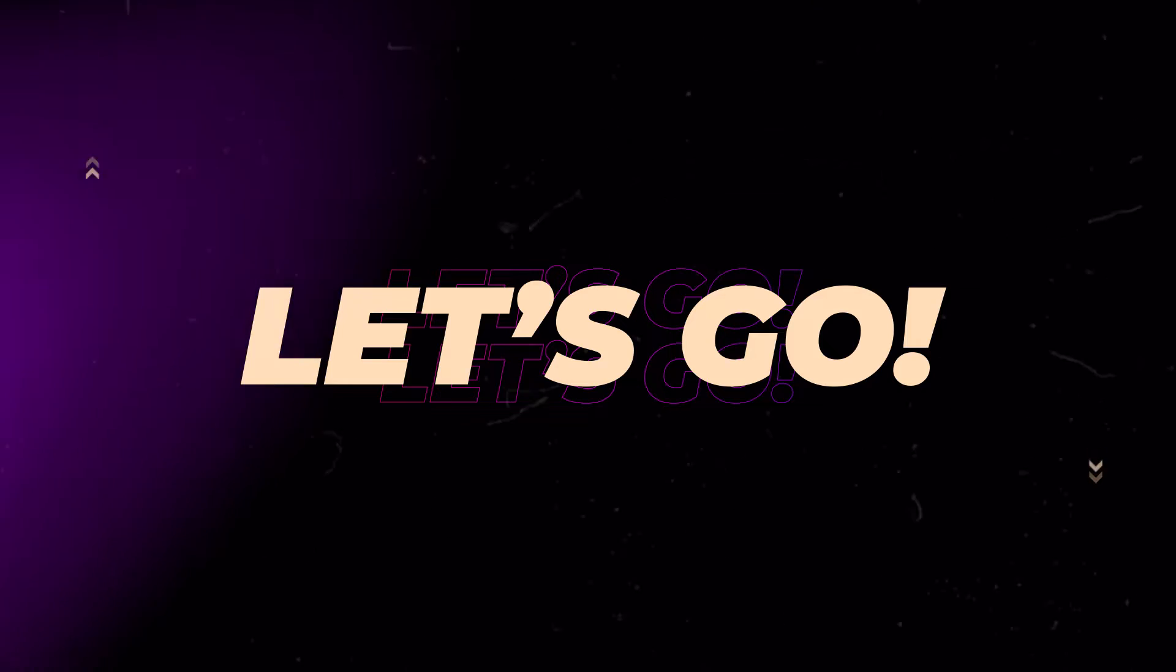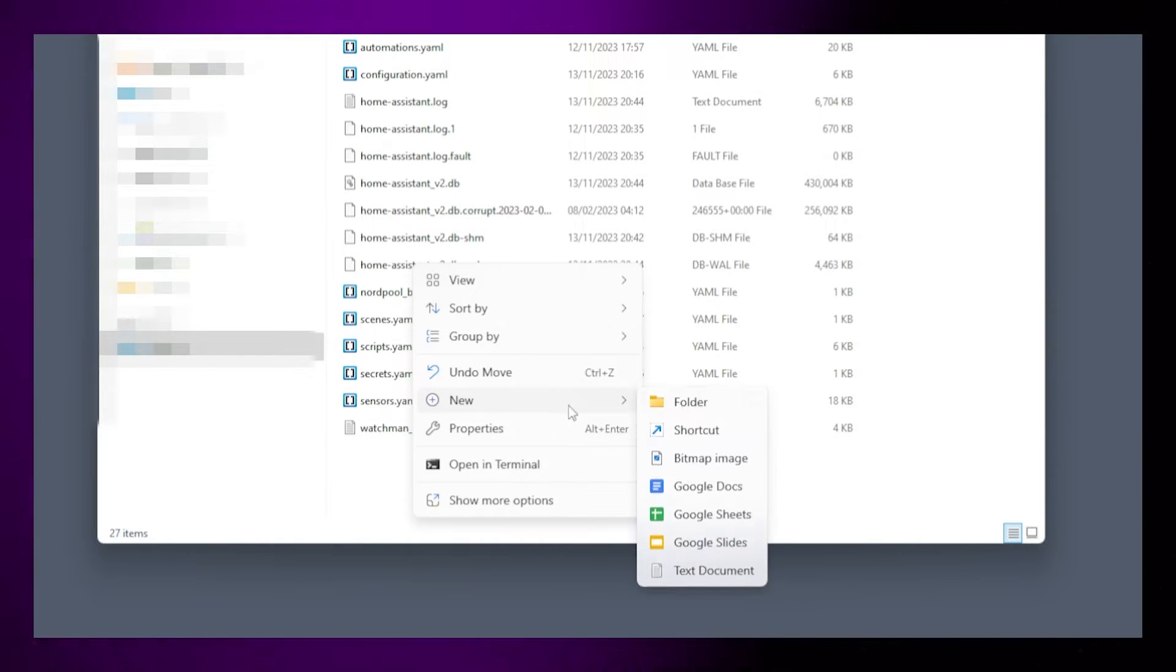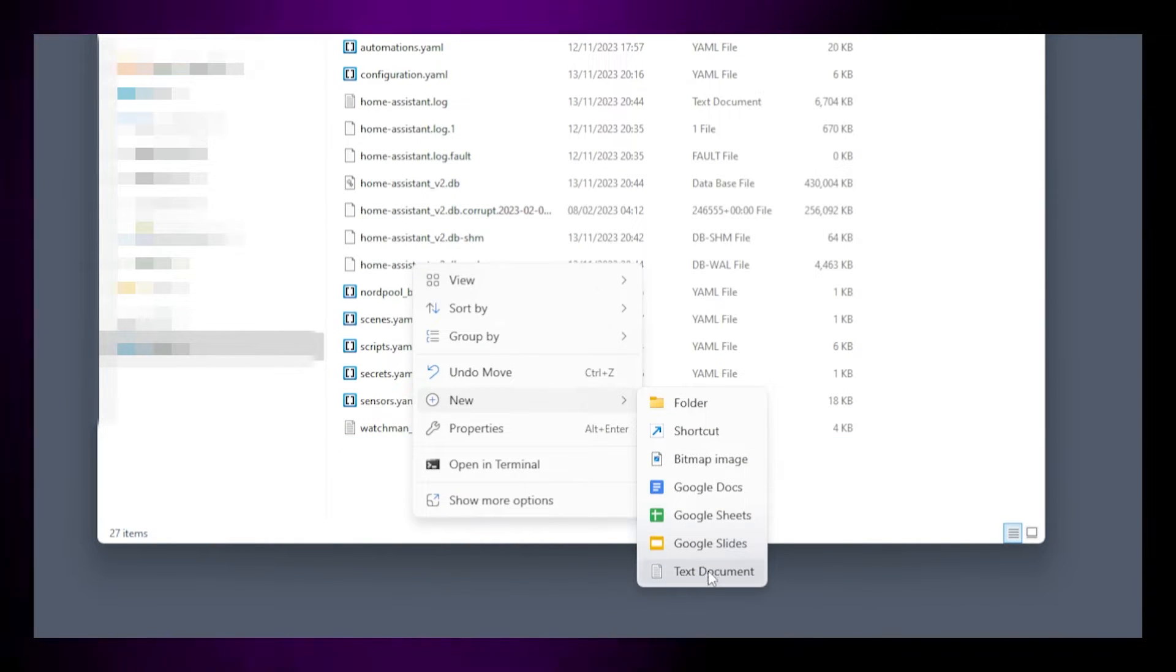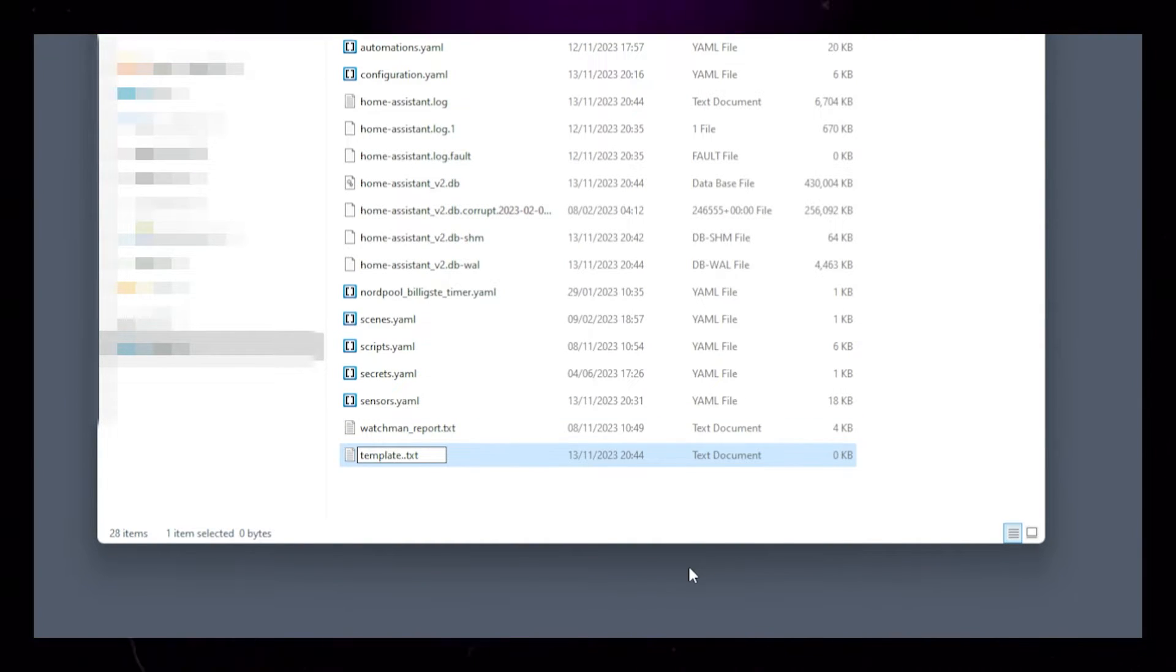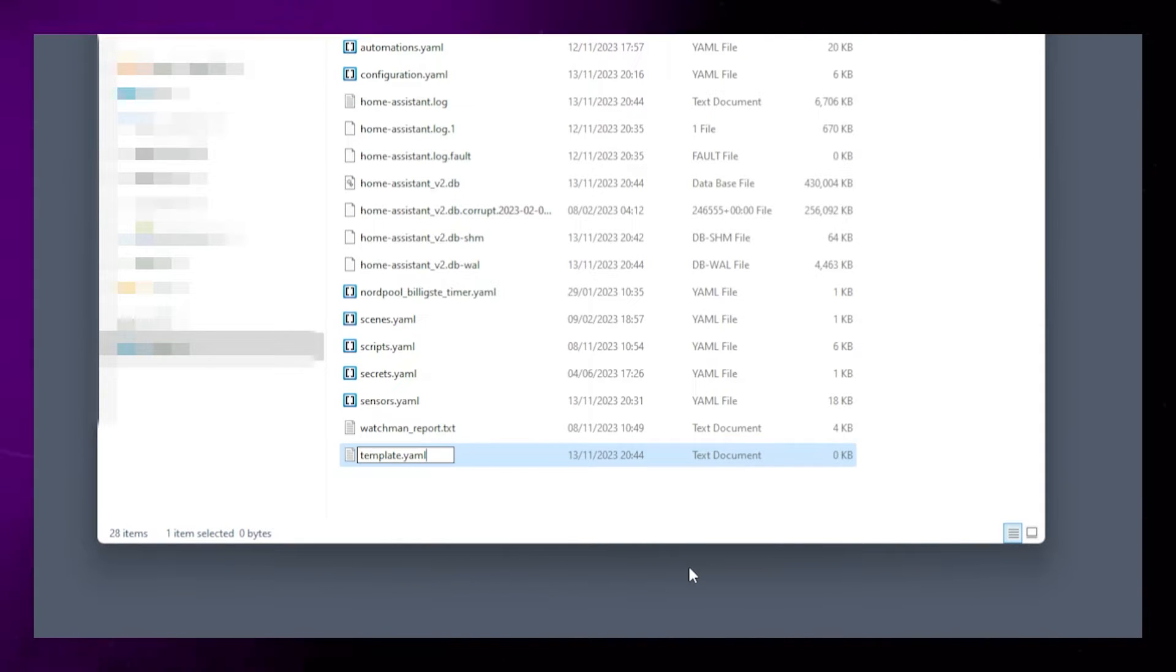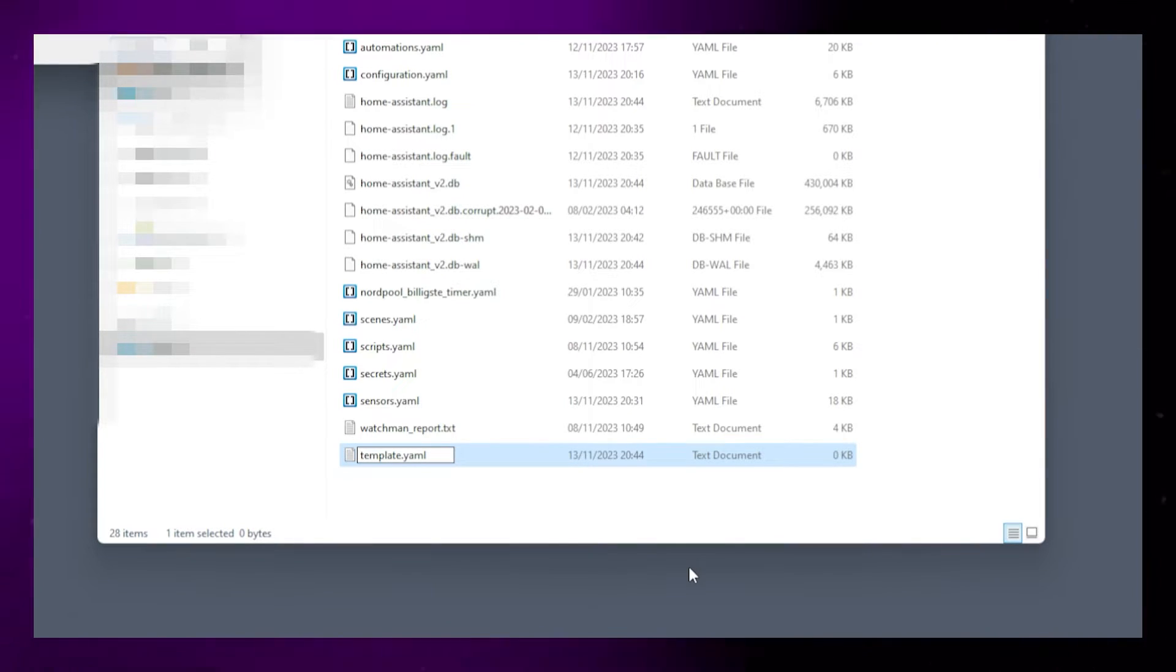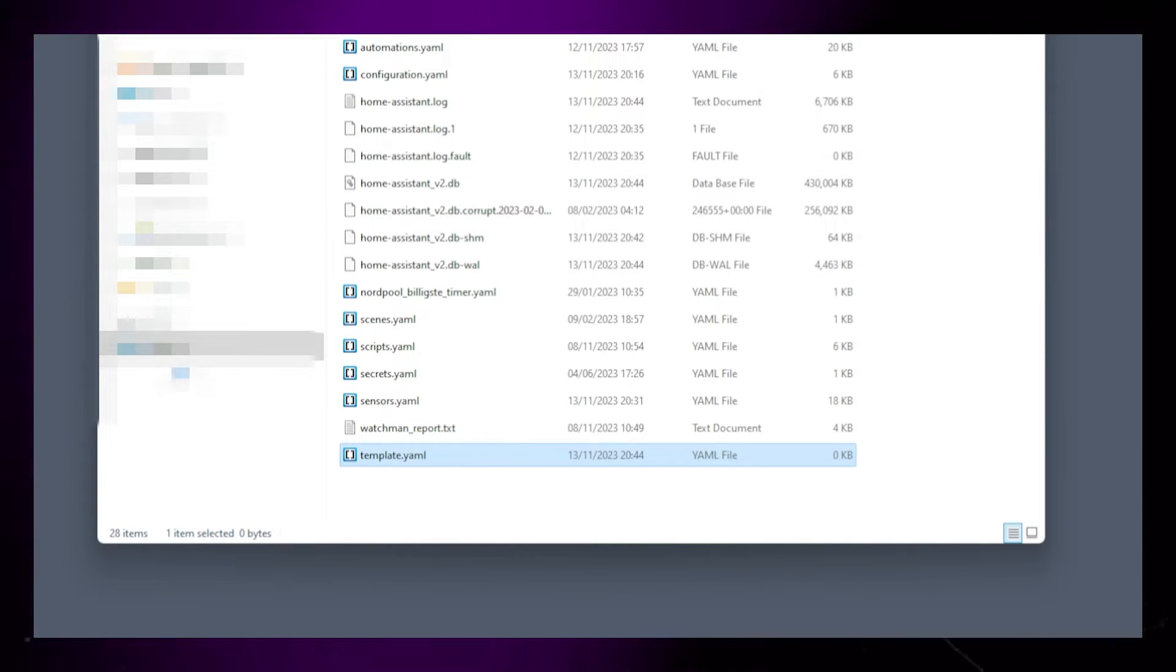Start by navigating to the folder where your configuration.yaml file is located. Create a new file called template.yaml. If you already have template sensors in Home Assistant, you should write the following code together with those instead.